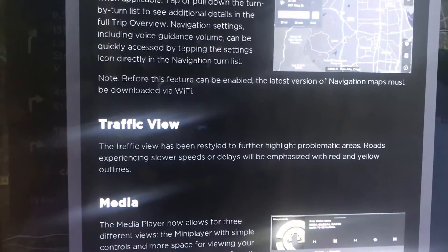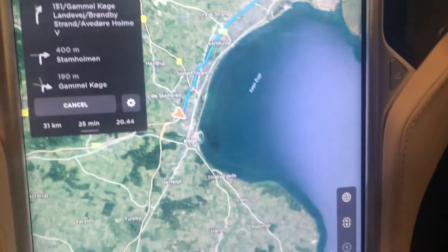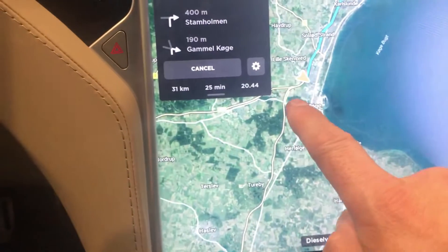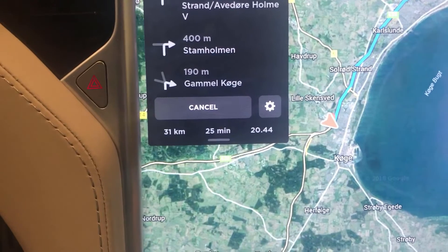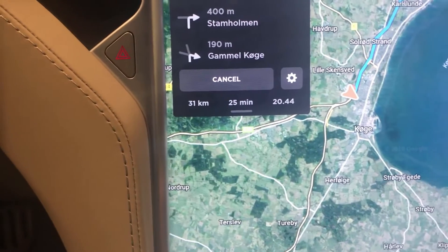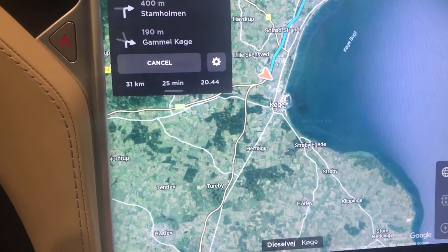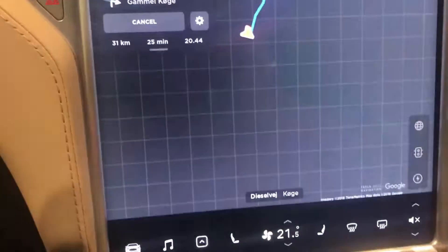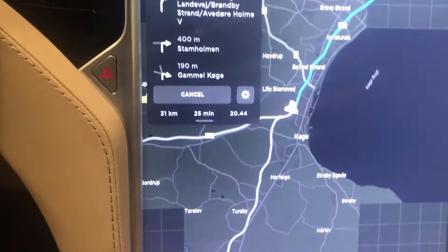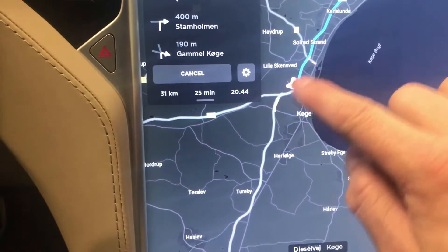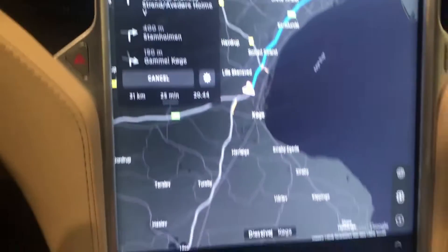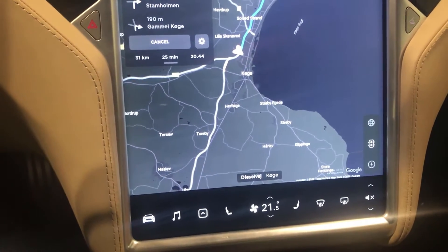They have also changed the traffic view a little bit. In the map, the icon has changed. It will show if there's some traffic - it can be shown in yellow, orange, or red. If I switch over here and turn this on, you can see there are some minor traffic issues here. If it is red, it means a lot more traffic.